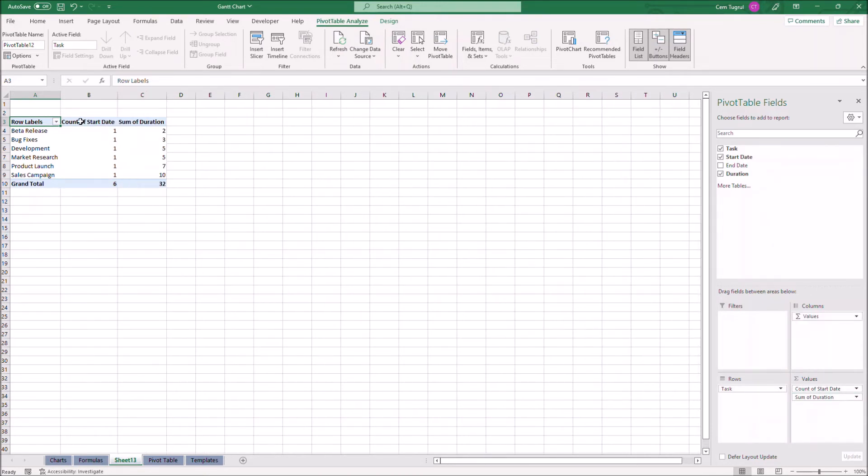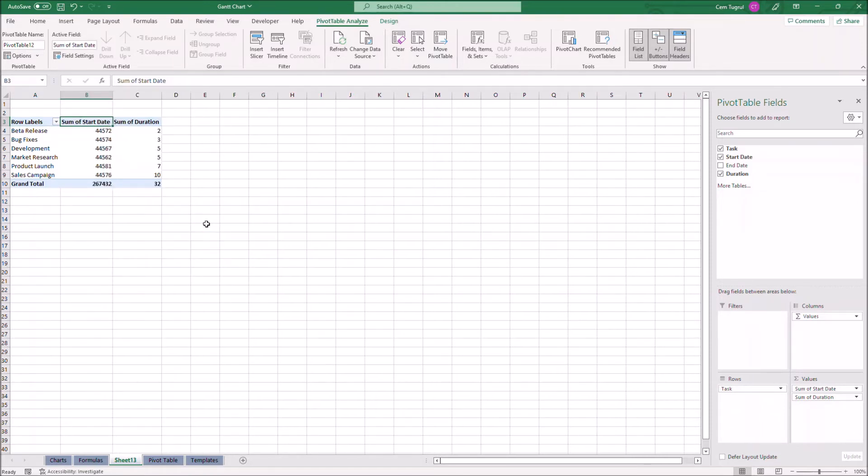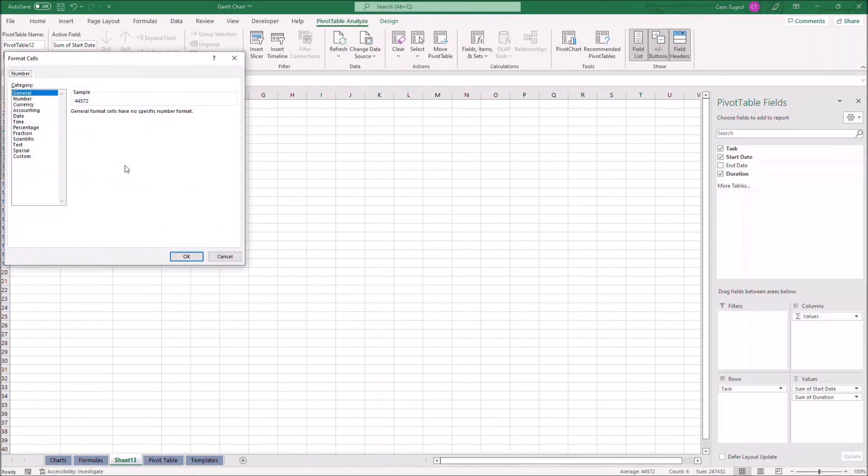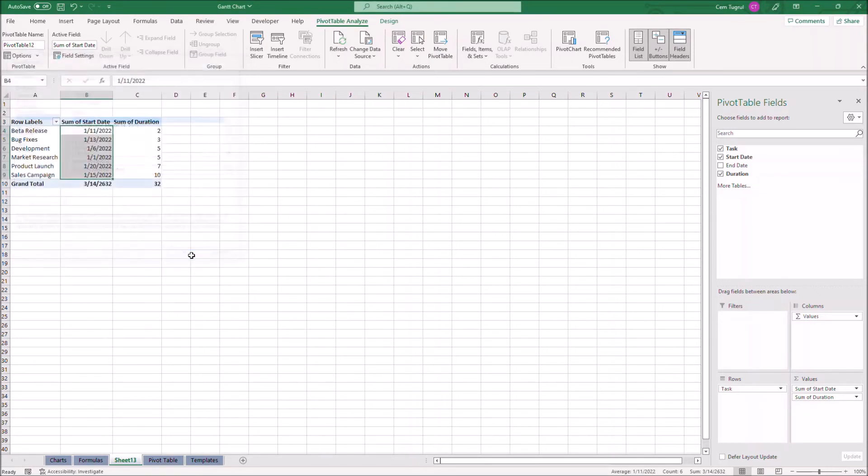Now let's right click on count of start date. Let's go to summarize values by and click on sum. Now we have to change the number format. Let's click on date and OK.